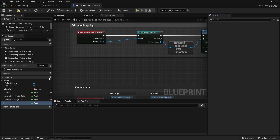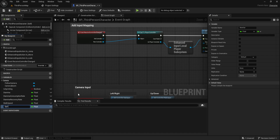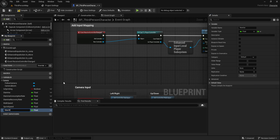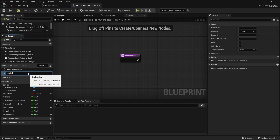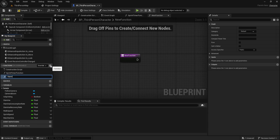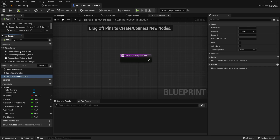Now we need walk speed, which should be a float with a default value of 300. Next, we have sprint speed, which should be a float with a default value of 600. The last variable we need is max stamina, which should be a float set to 100. But of course, you can change these values as you like. Now let's create the first function. The first function will be sprint timer function and the second one will be stamina recovery function. These are the variables we'll be using: stamina consumption rate, stamina recovery rate, walk speed, sprint timer function, and stamina recovery function. Be sure that you have all of them.